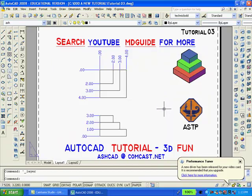The drawing is now complete. If you enjoyed following these instructions and want to make more solids, you can search YouTube under MDGuide for more tutorials or email me. Thank you for watching.